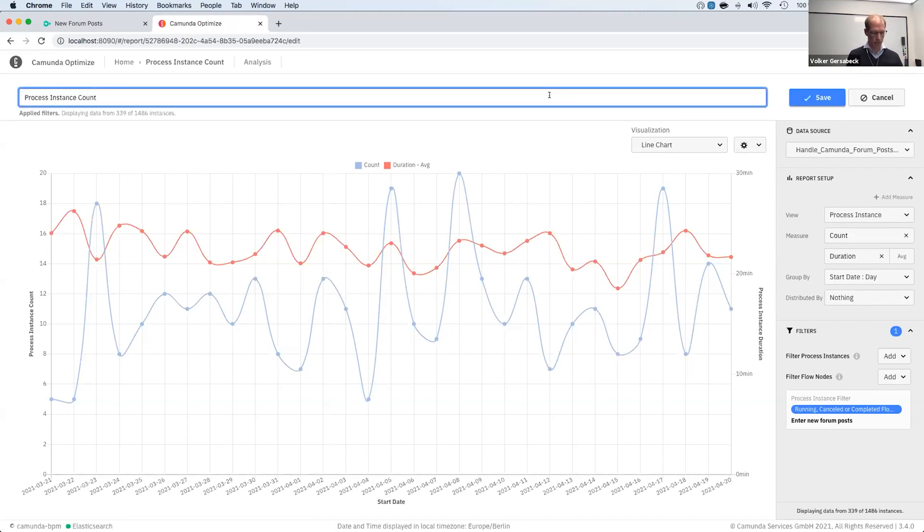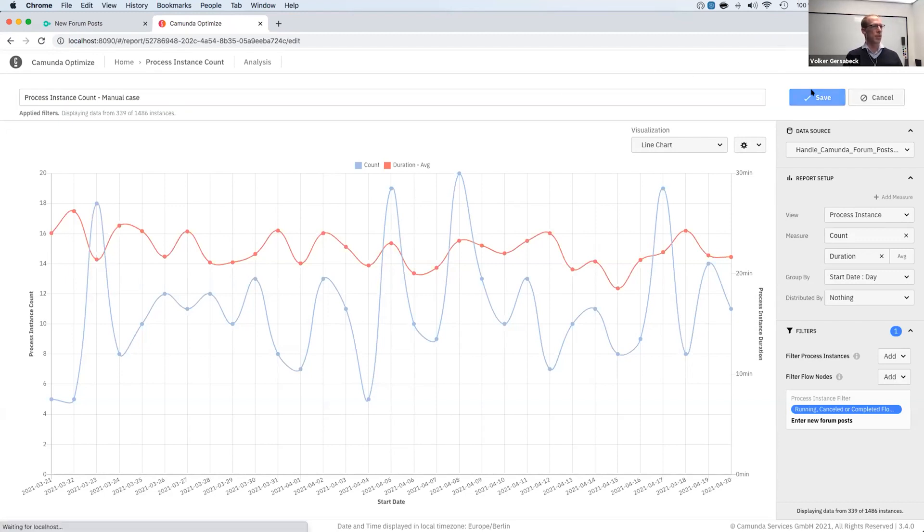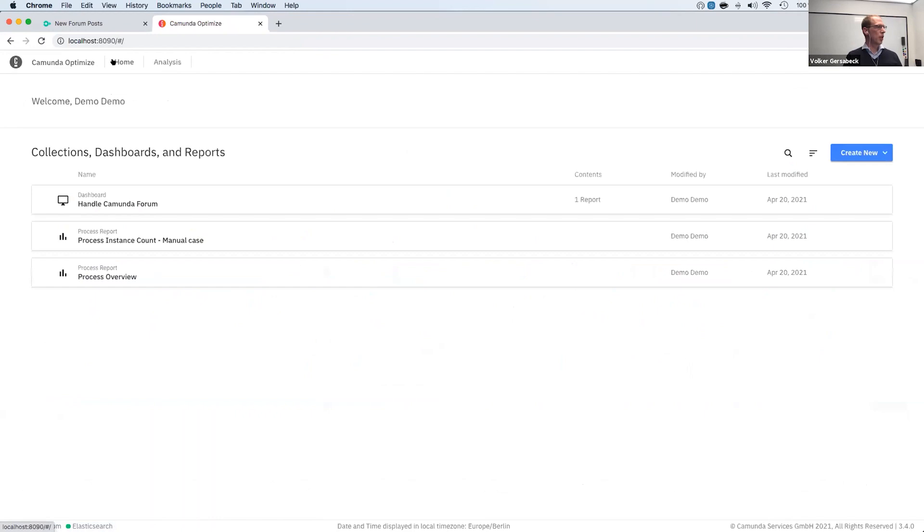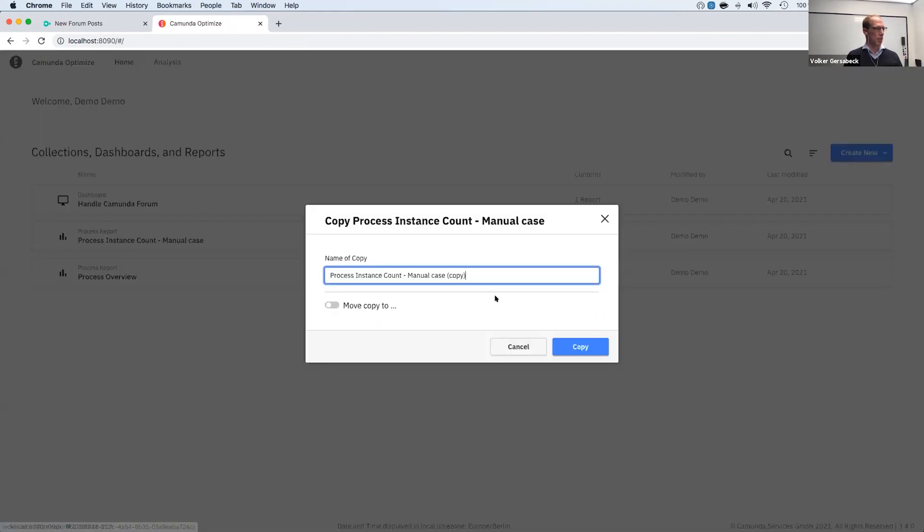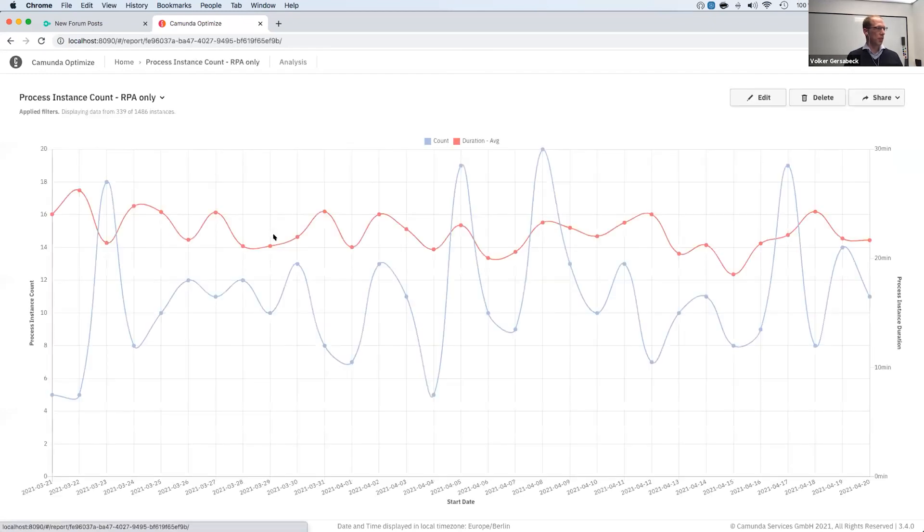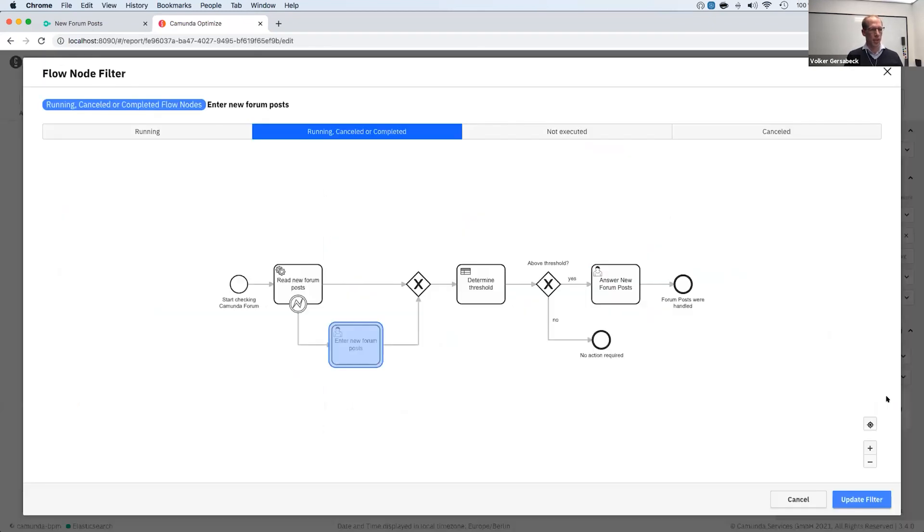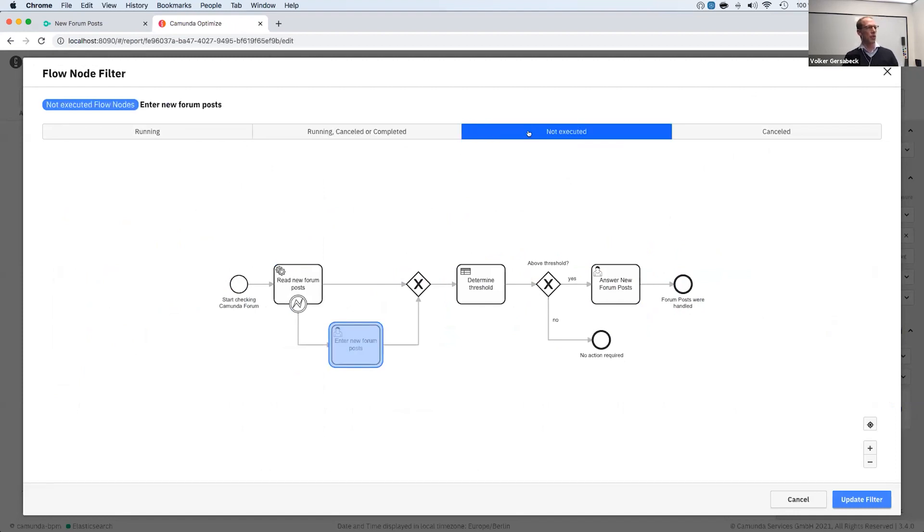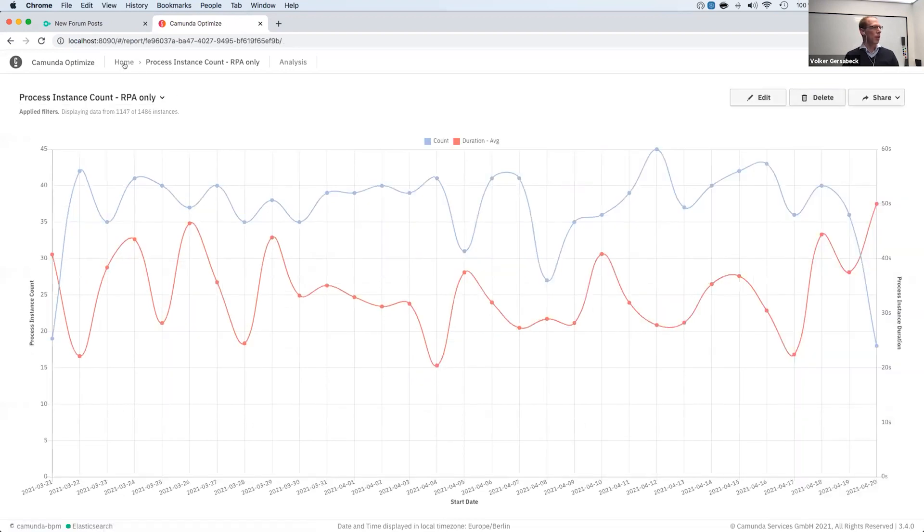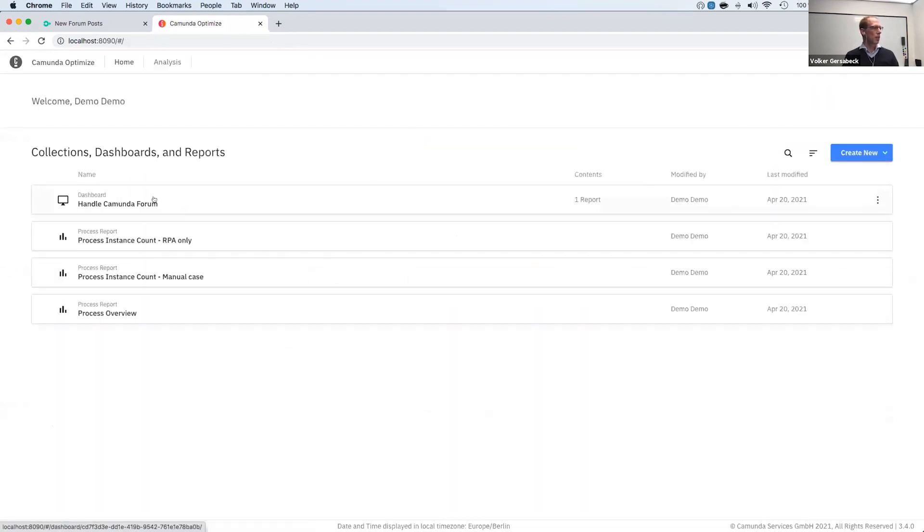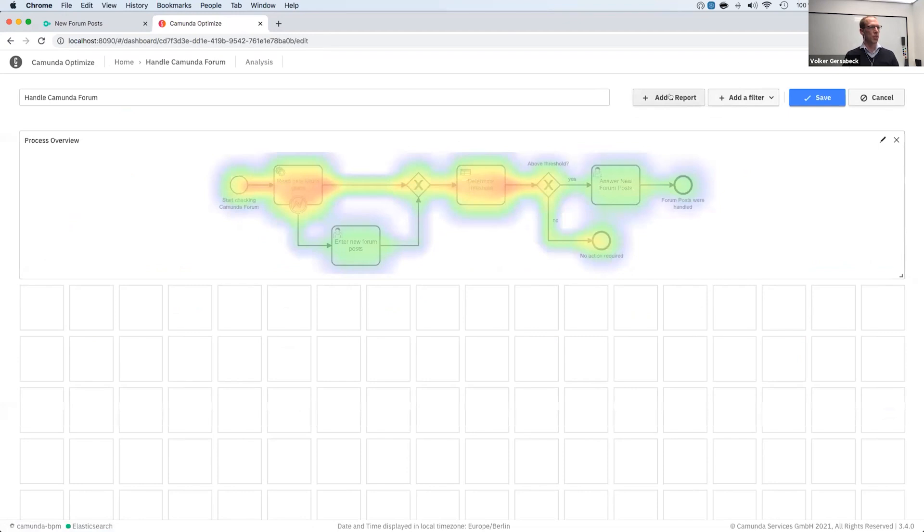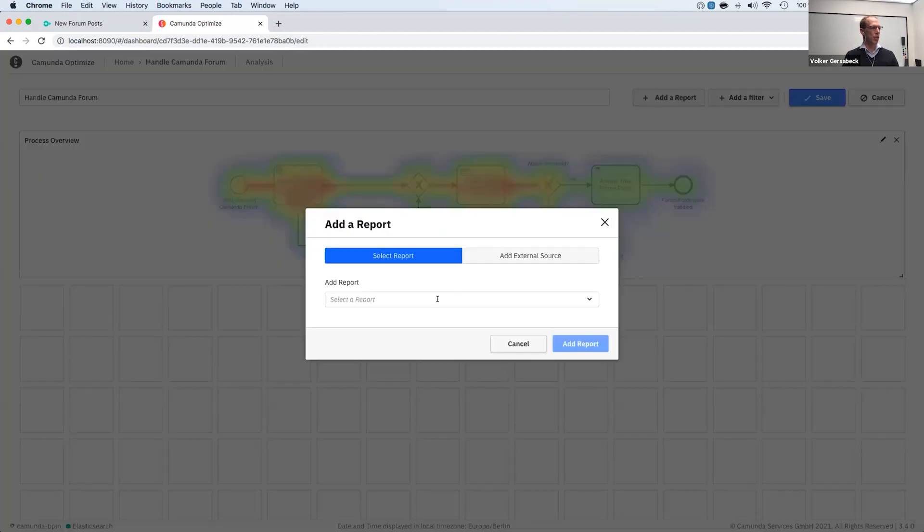So let's give this a name, manual case, save this. And then we can go back to this overview and say, okay, we also want to have a similar report for, let's say, RPA only, where we cover the other case. So let's just adjust this. It's very easy to edit. So we can go here, if it's completed, or we can say not executed. So not executed would mean everything that goes above. And updating the filter, saving the report.